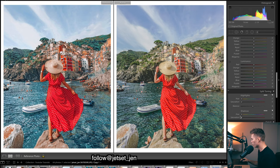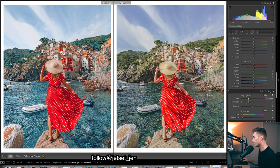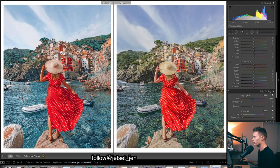For split toning, I'm just going to add a bit of warmth in the shadows because we're trying to create a warm image. Then for the highlights, maybe some blues — you can see there are a lot of blues: blue-greens, very blue water, and very blue sky. I think we could just put in a little bit of blue highlights.